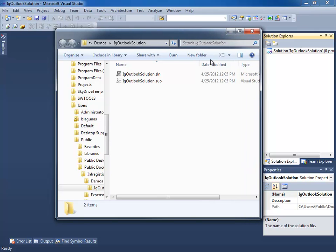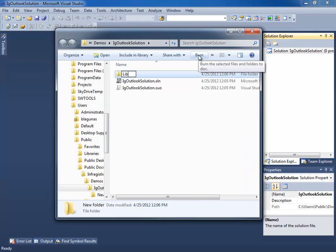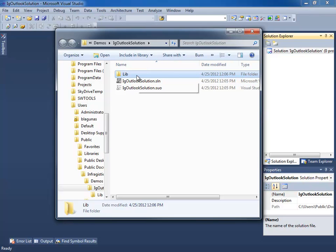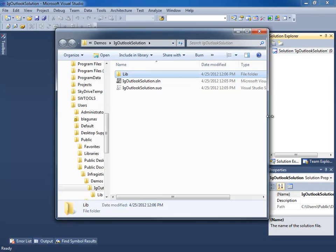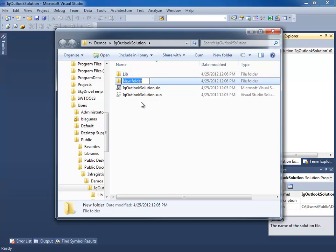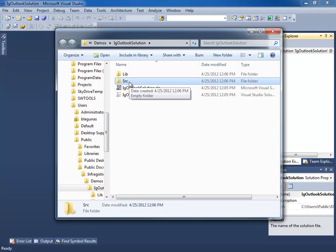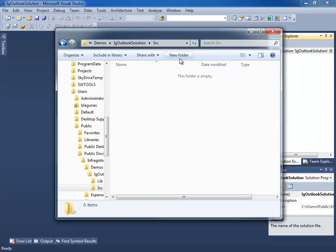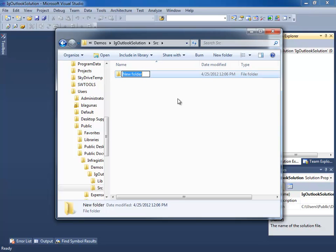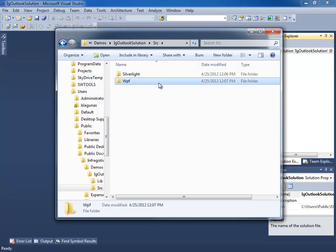What I do first is create a new folder and call it lib — this is where I'm going to put all my libraries such as PRISM. The next folder I'm going to create is called source, where all the source files are going to go. I'm going to go into source and create another folder. Because this application is going to target two different platforms, I'm going to create a directory structure for both — one for Silverlight and one for WPF.